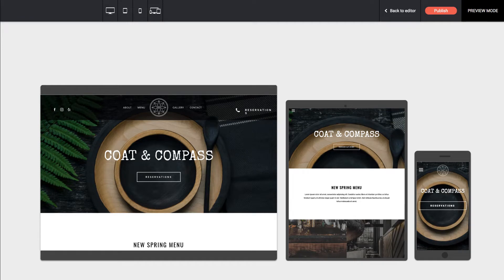In our next video, I'm going to tour you through the interface and show you some of the cool tools that you can use to import content from existing websites.